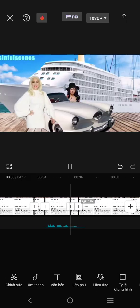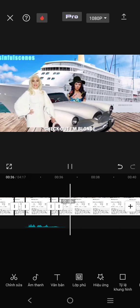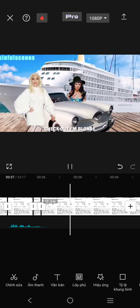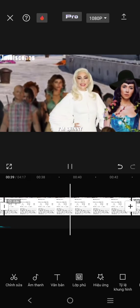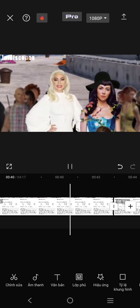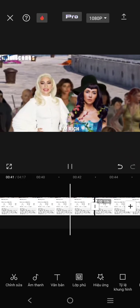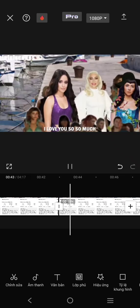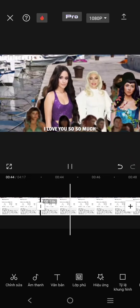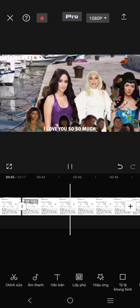It's so beautiful. Check out. I'm blonde. I'm skinny. I'm rich. I love you so, so much.